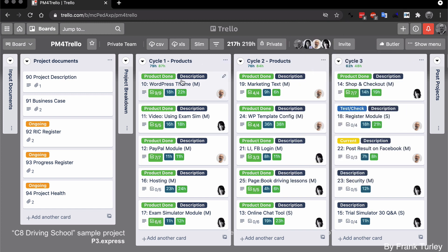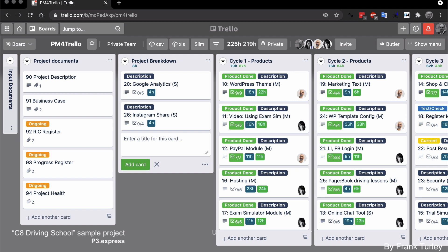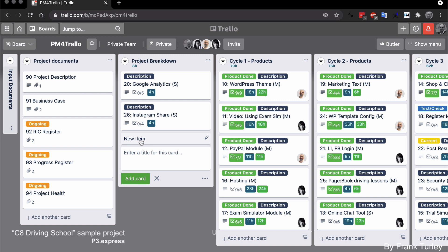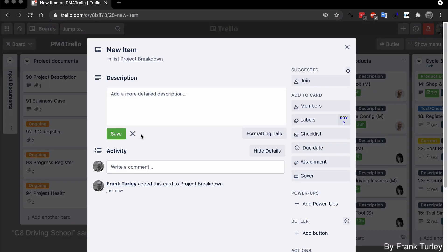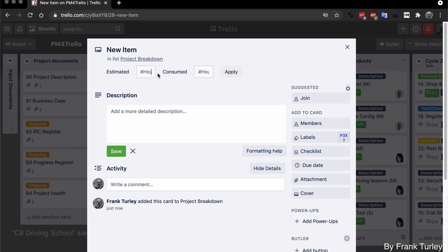So next, let me show you how to add some time to a card. Let's say we have a new item. If I open it again and click on the title, this pops up. You see, estimate hours, consumed hours. So I can put in, let's say it takes 12 hours, and you see the 12 comes up on top.